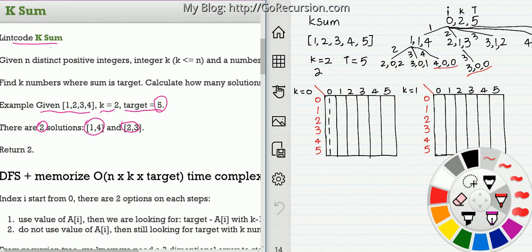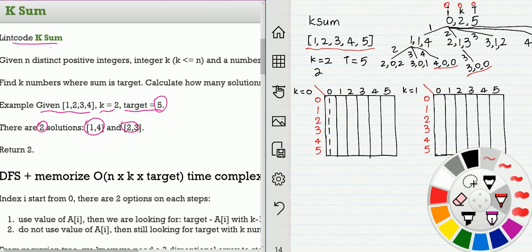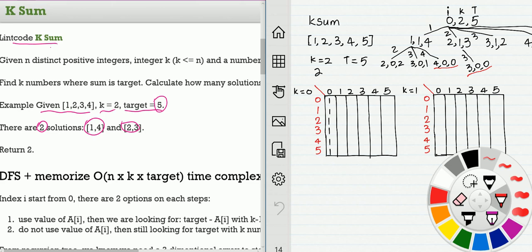For the recurrence tree, we have the array 1 2 3 4 5. We start from index 0 with k equals 2 and target equals 5. If we use value 1, we look for target minus 1, which is 4. We then start from index 1 with k equals 1, because we already used one value so we subtract 1 from k. That's the sub-problem.